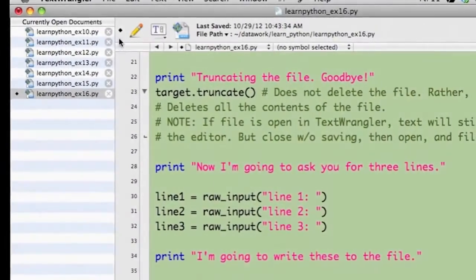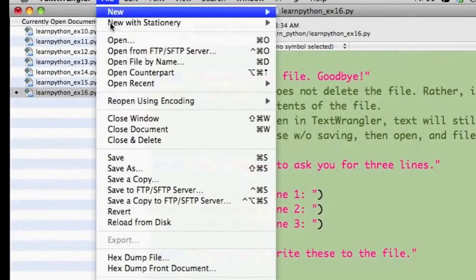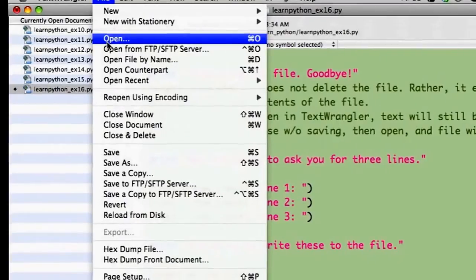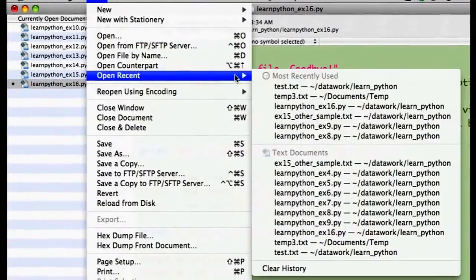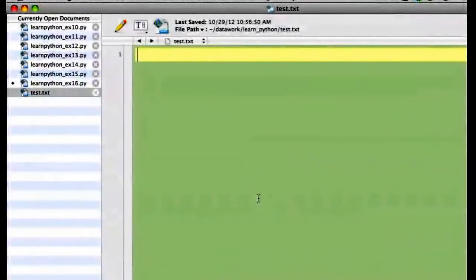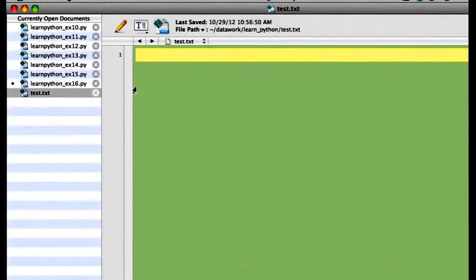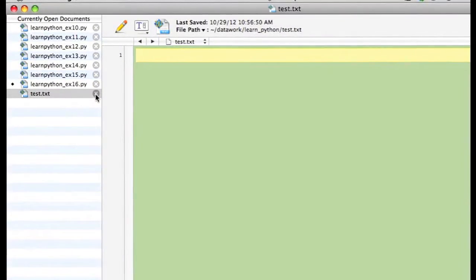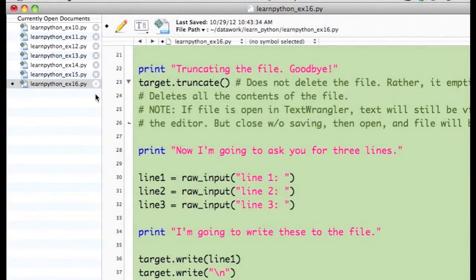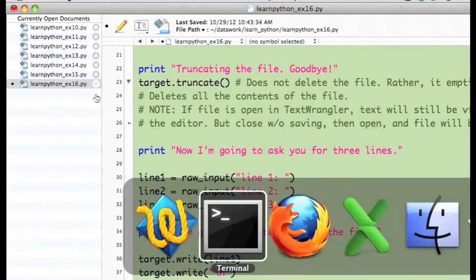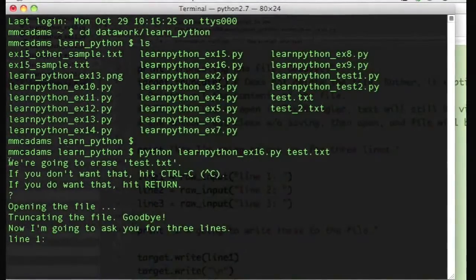I'm going to switch back over to TextWrangler and open test.txt to see what the result is. I open test.txt, and it's now empty, blank. That's what the program did in Python. It erased all the text in my file.